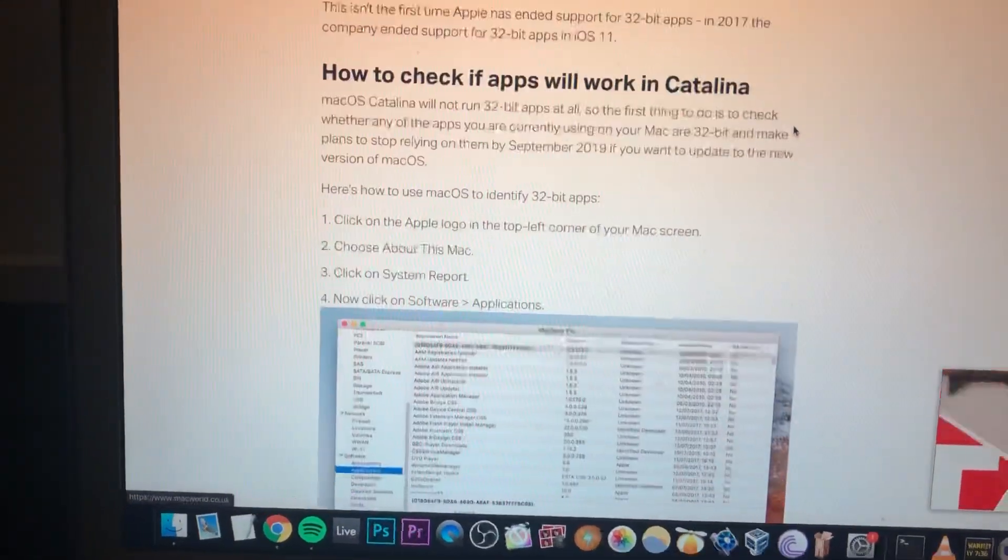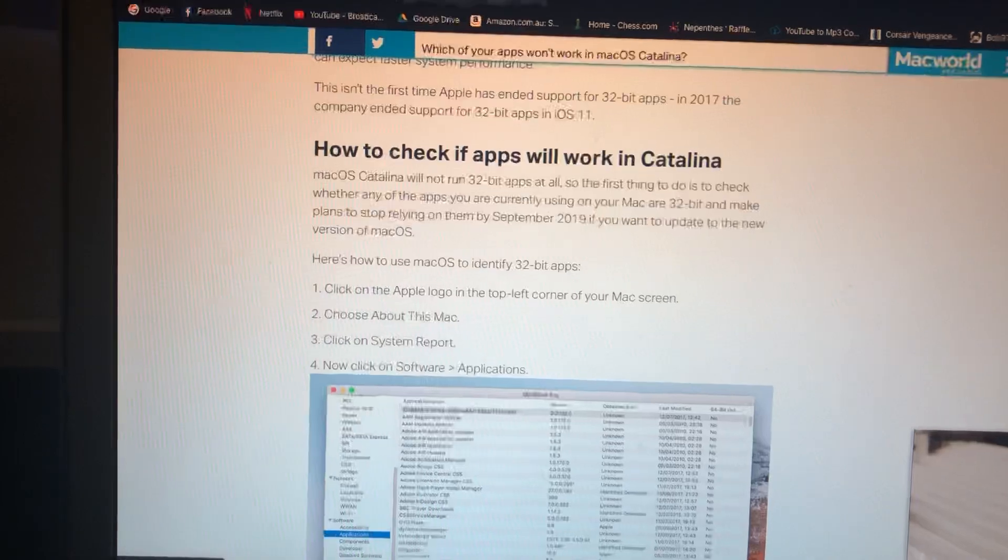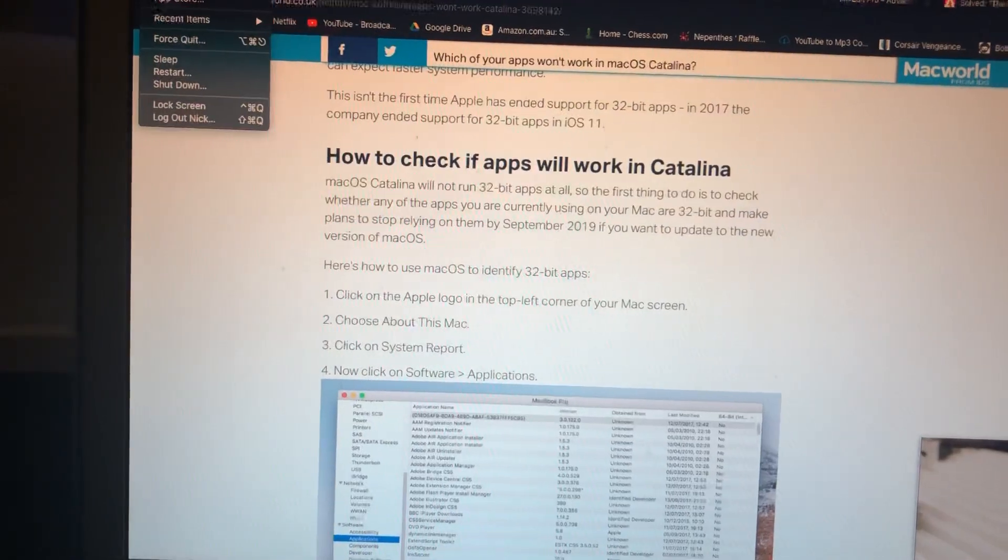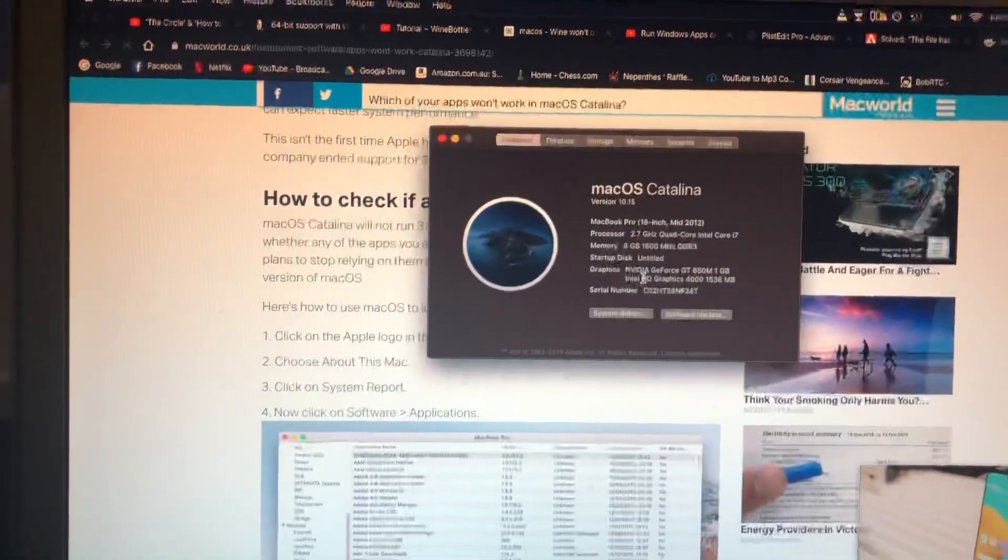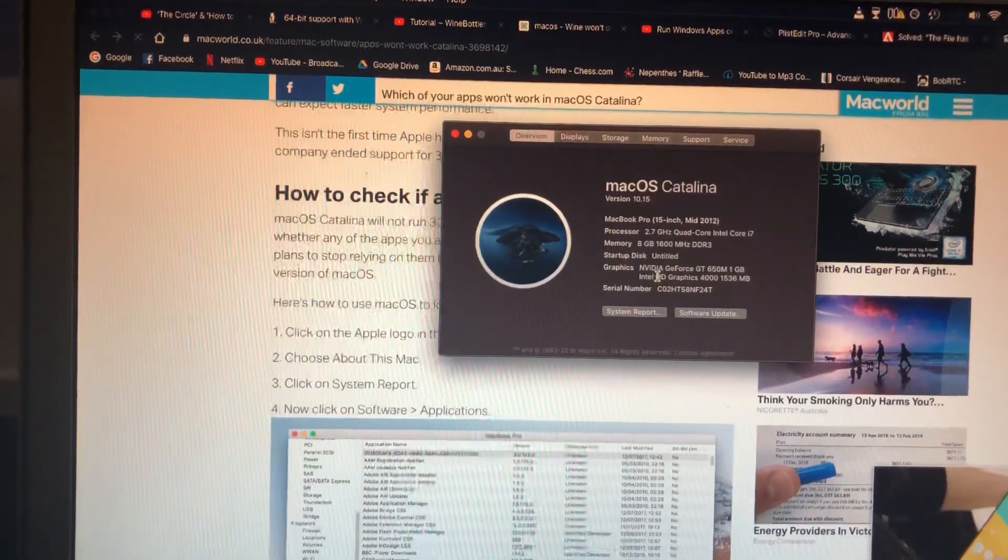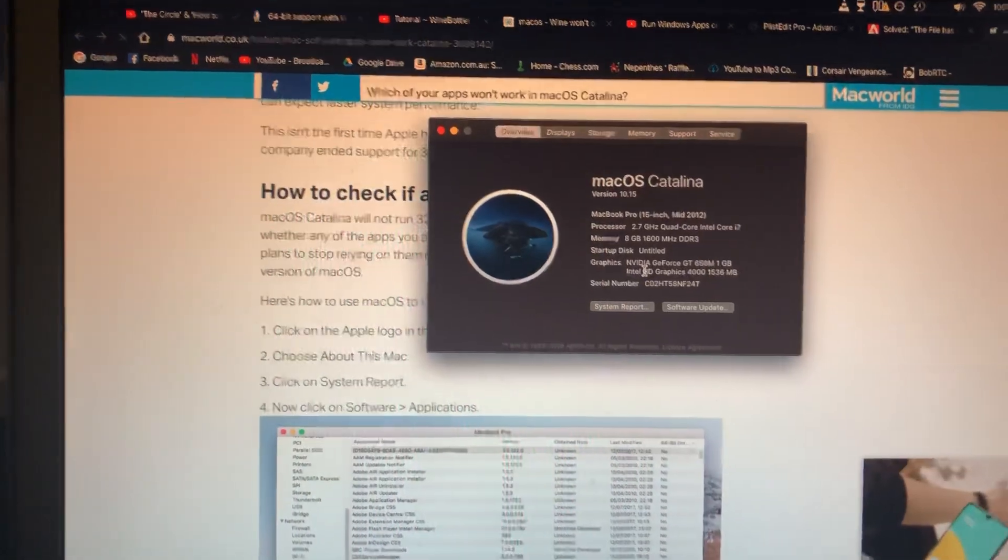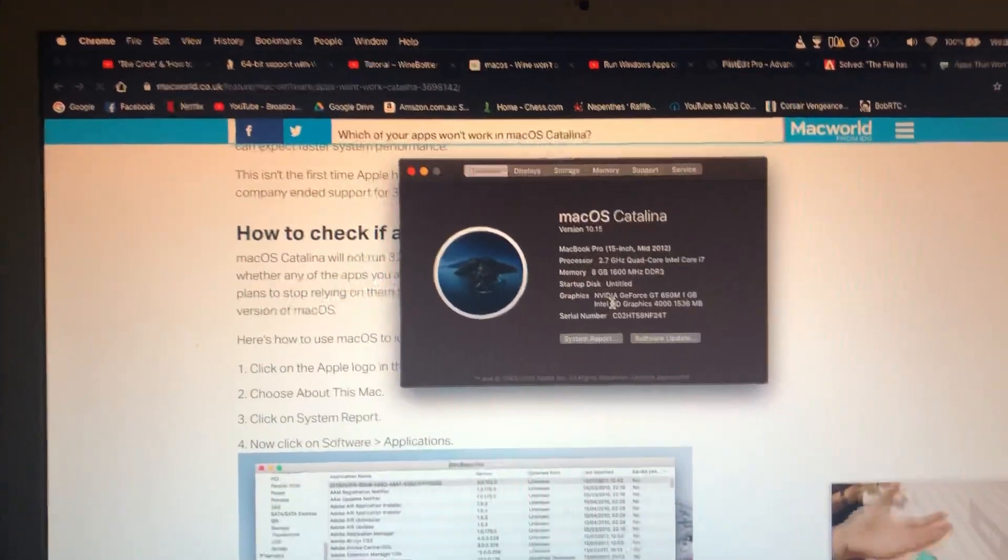Anyways, that's what I wanted to say. Don't update to macOS Catalina right now for a bit of karma. Yeah, don't do it.